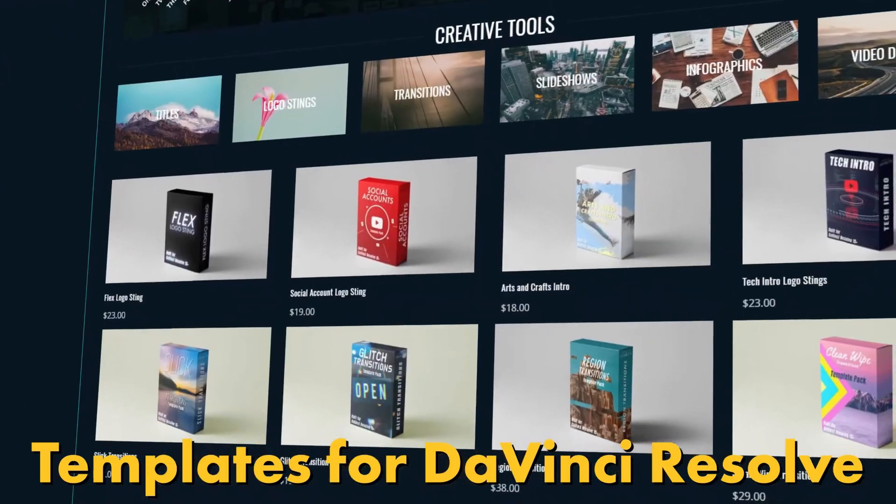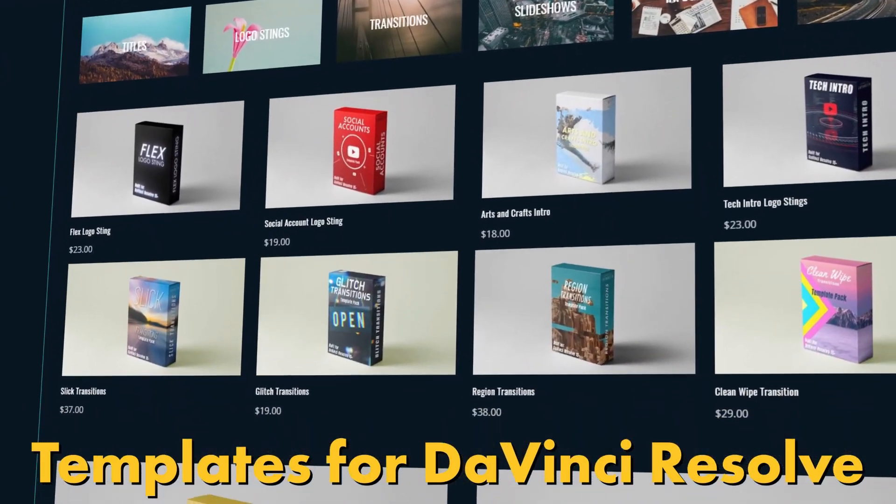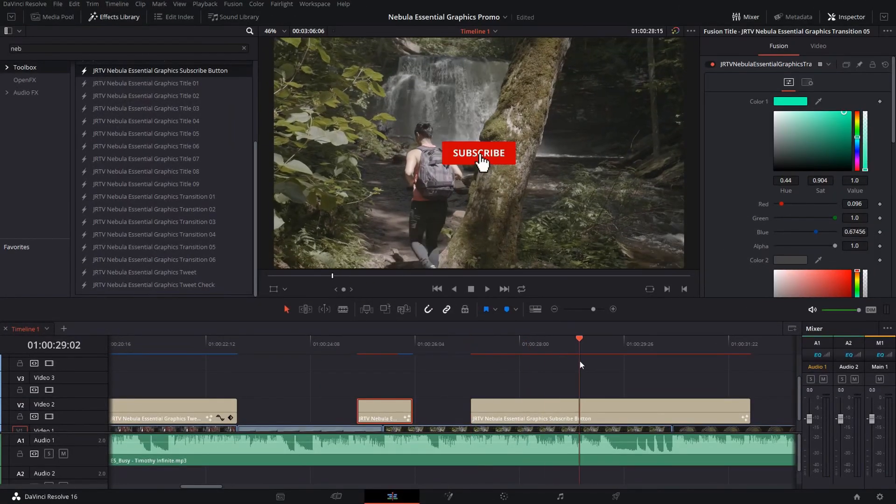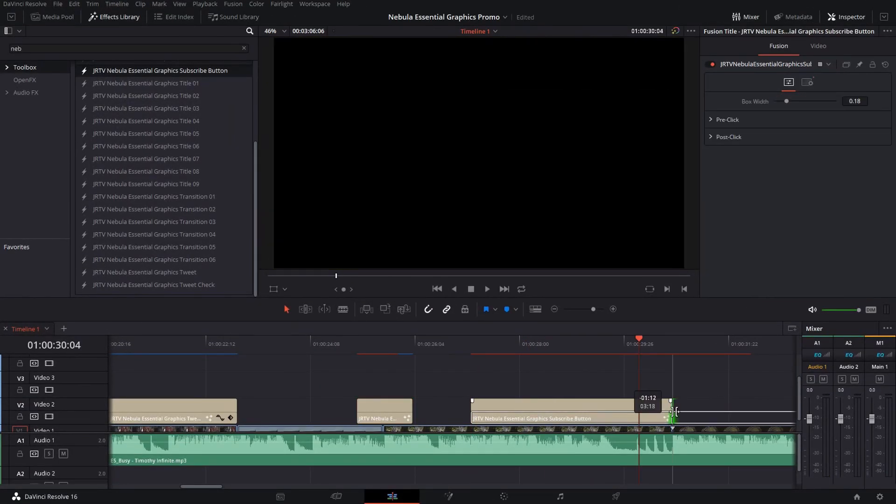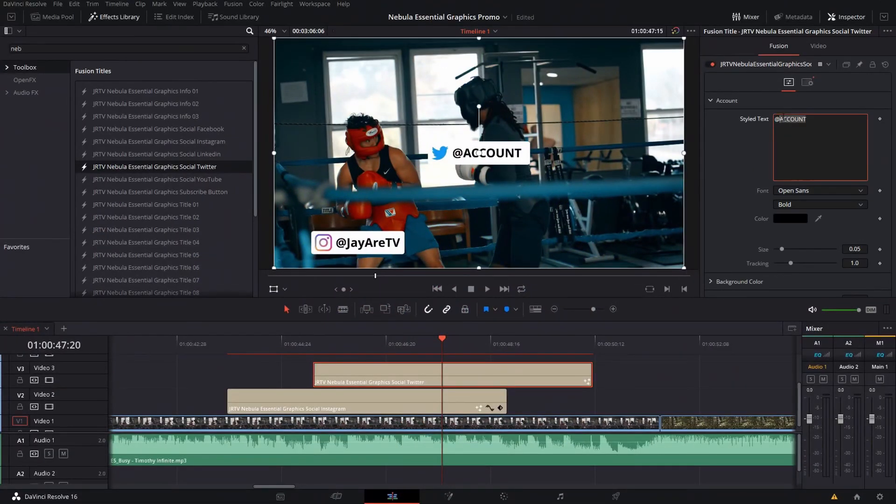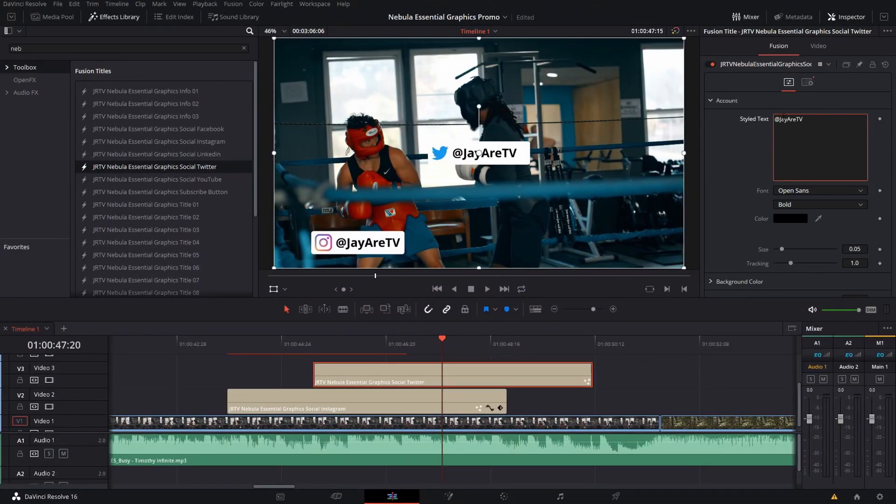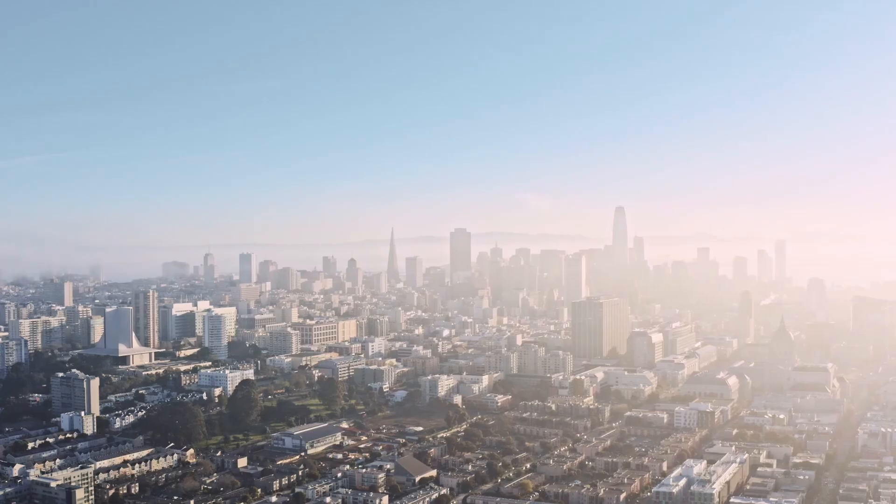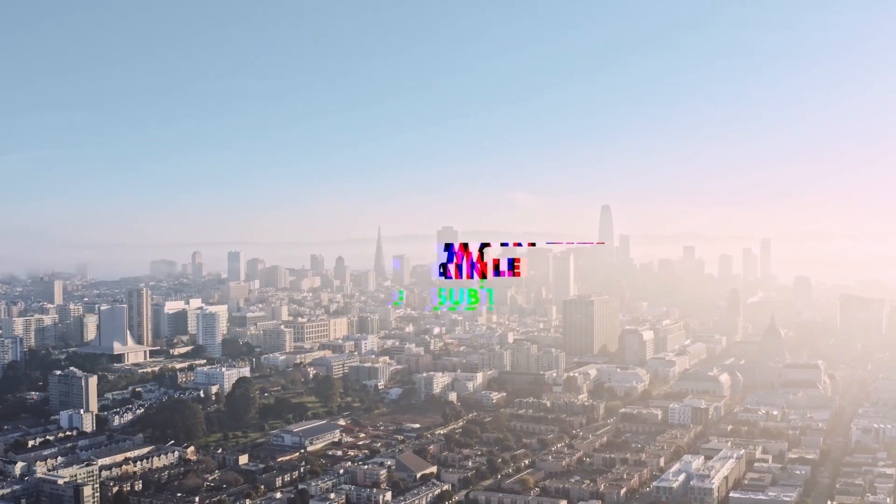Explore a wide selection of pre-made creative tools for DaVinci Resolve like titles, transitions, slideshows, and infographs like bar charts and callouts, and much more. Link in the description for more information.